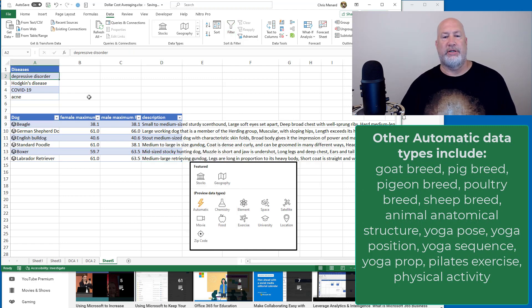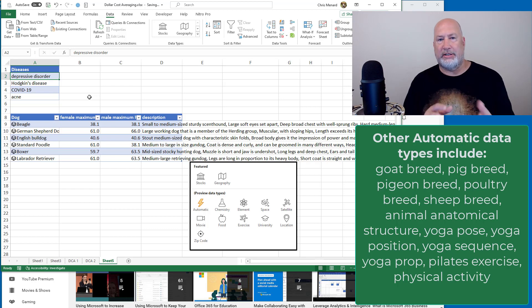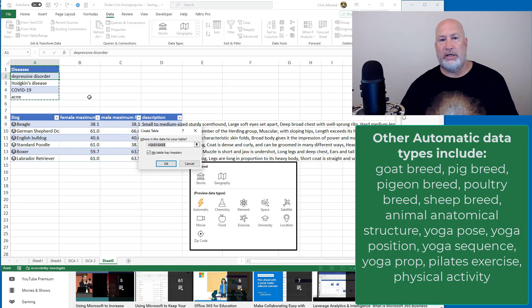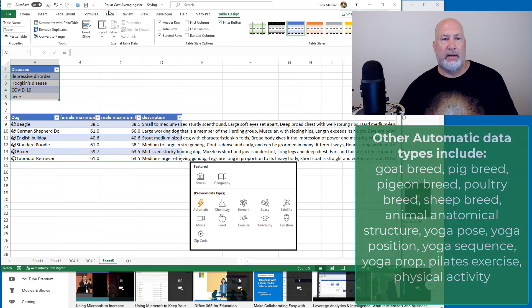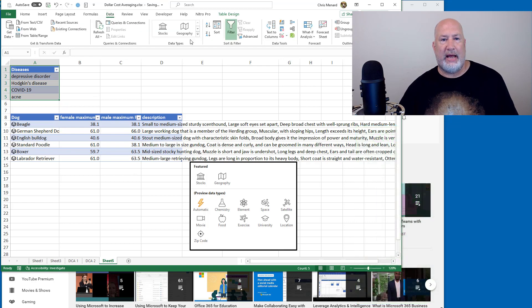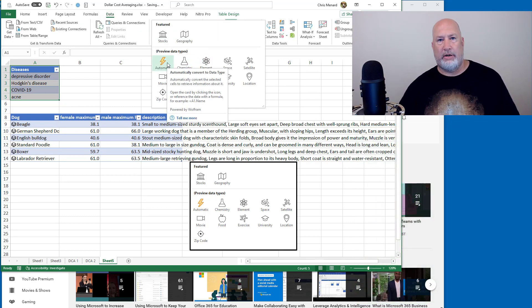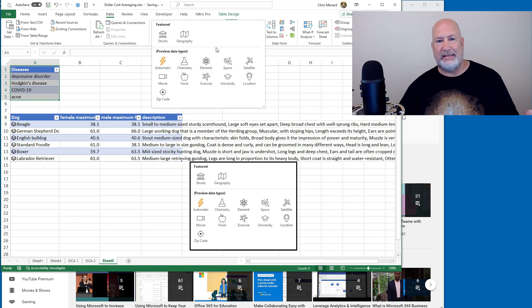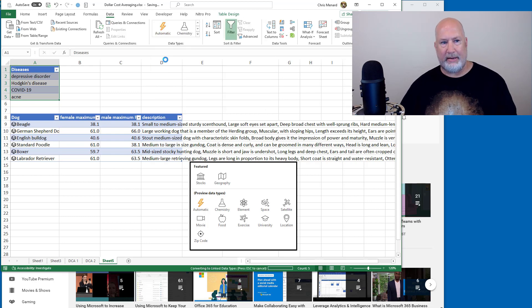I'm now going to come and do the same trick using automatic, but this time I typed in some diseases. So Control T, make it a table. Yup. Good. Data tab, click. There's no disease data types. I'm going to do automatic.